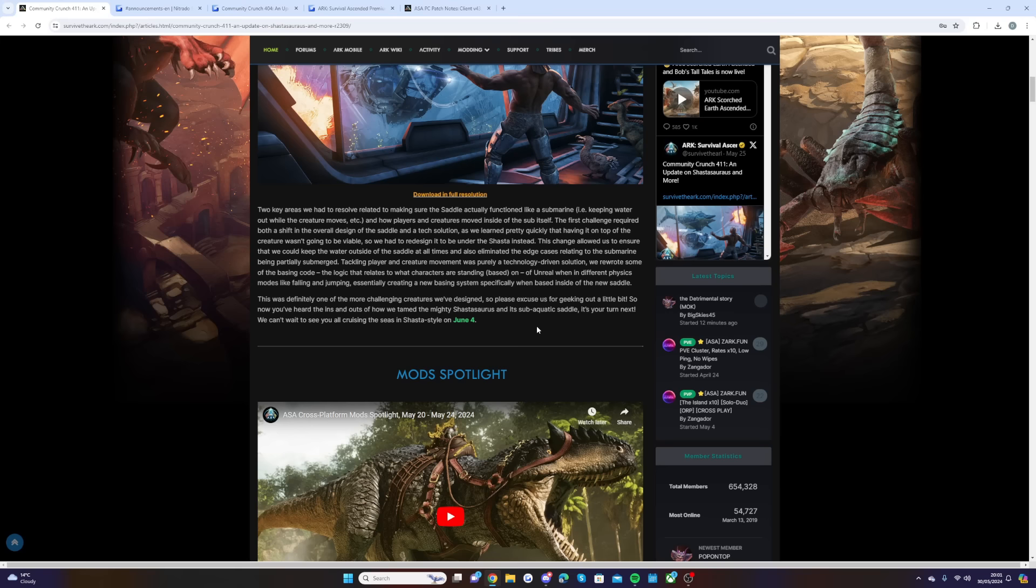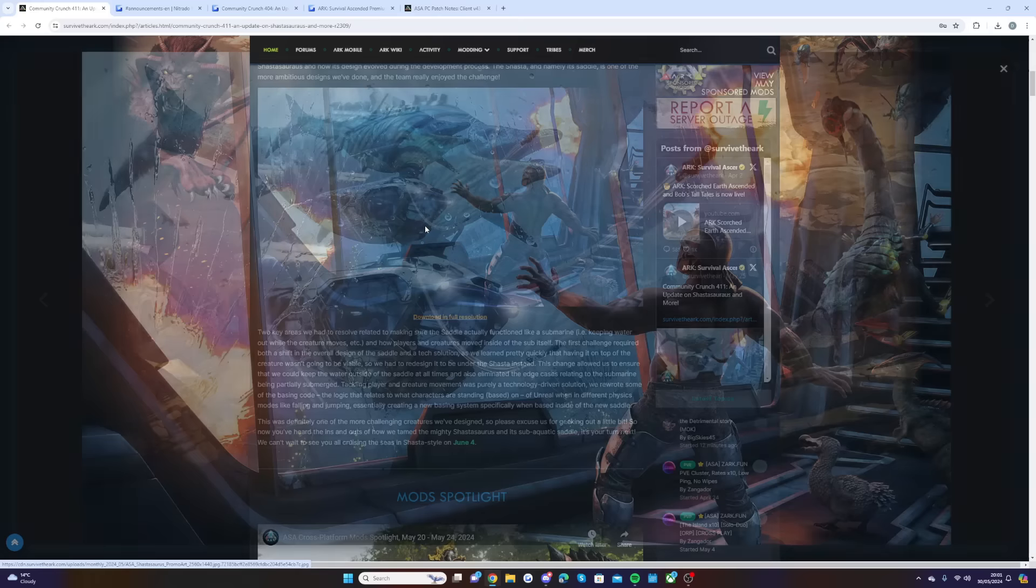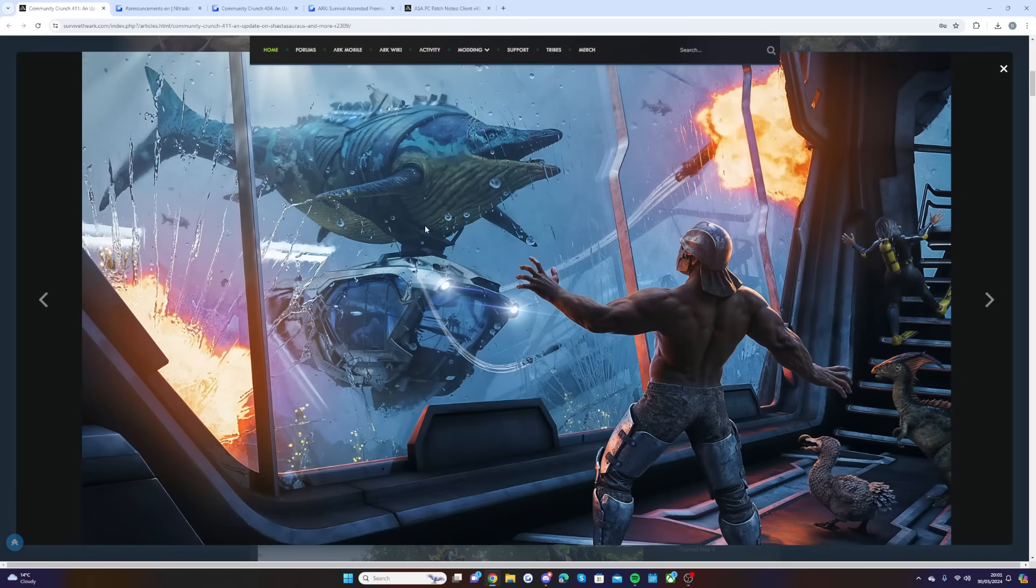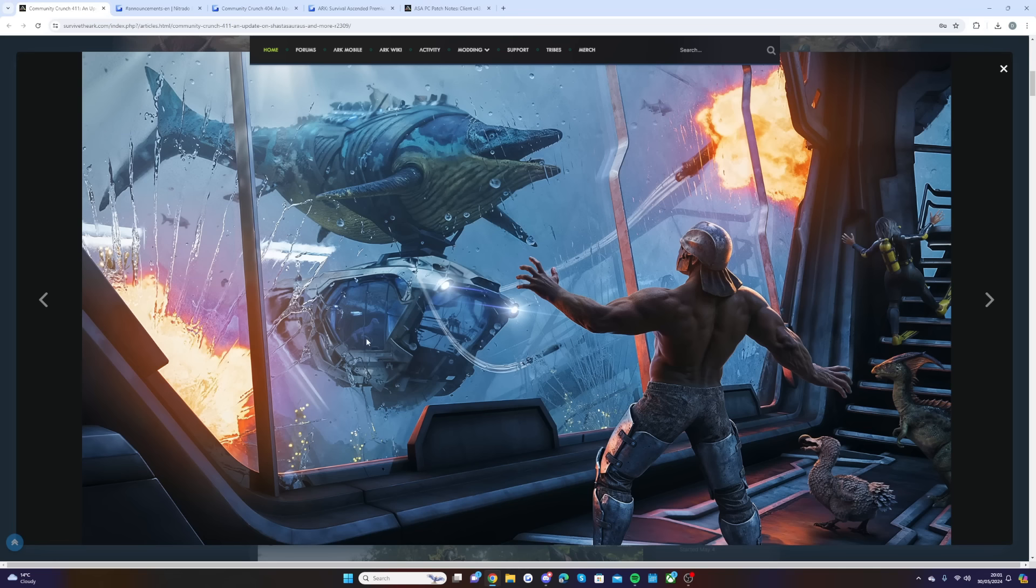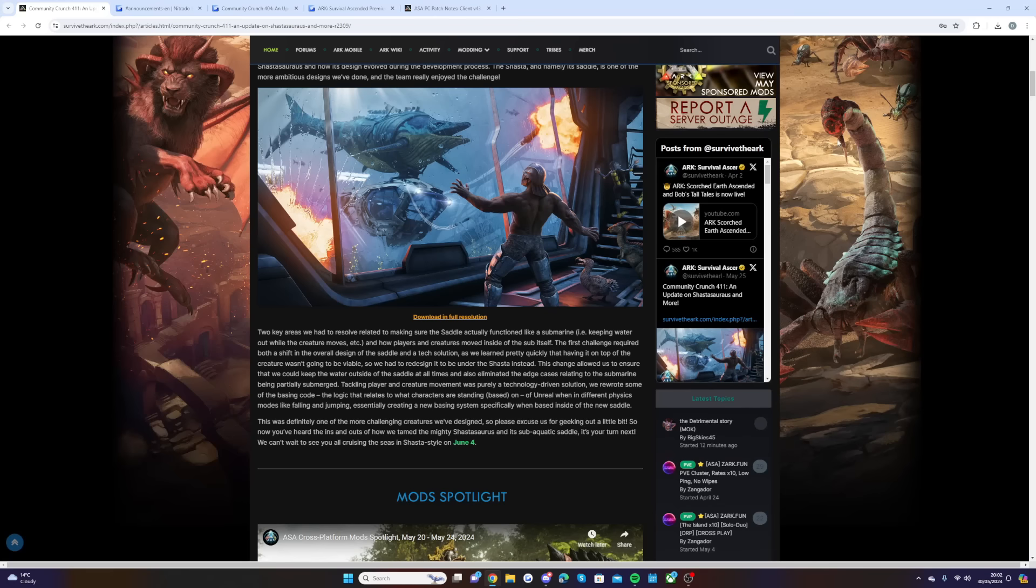Now you've heard the ins and outs of how we tamed the mighty Shastasaurus and its subaquatic mode. It's your turn next. We can't wait to see you all cruising the seas in Shasta style on June 4th. This image shows the Shastasaurus submarine saddle on the bottom of the Shastasaurus, and you can see there's actually a Ferox inside it, so you can take your dinos down into the submerged submarine and control it from there. It's going to really add a whole new thing to ARK.